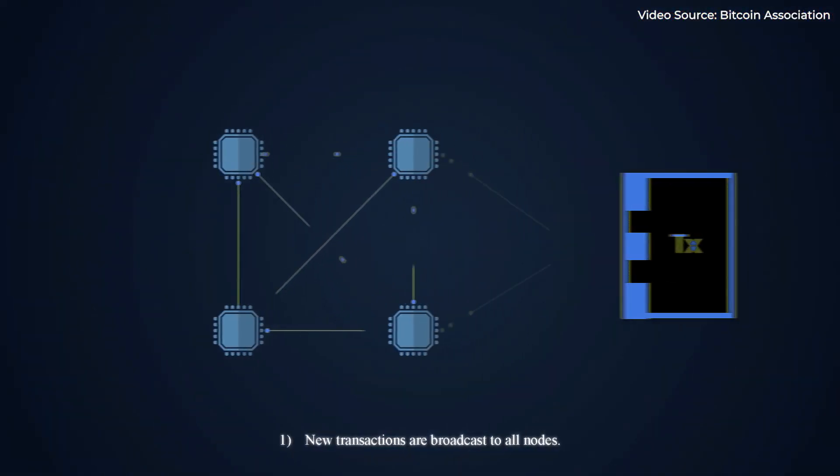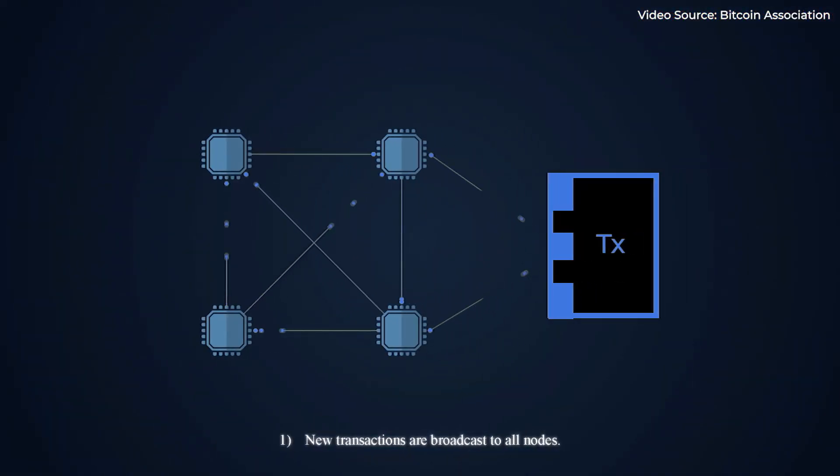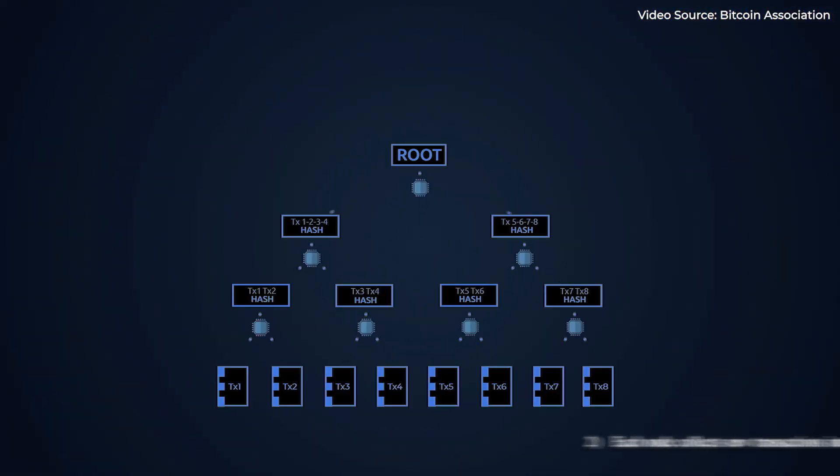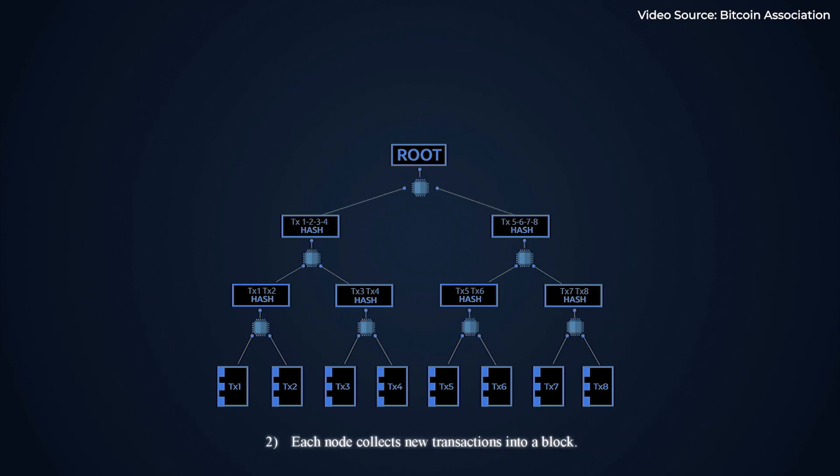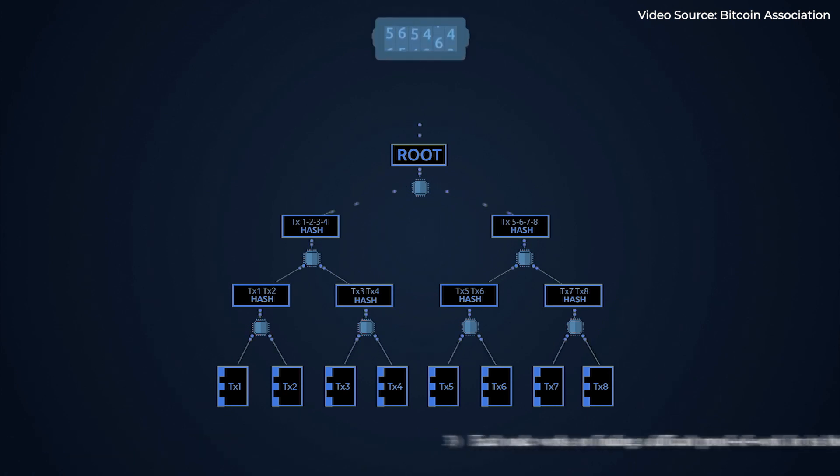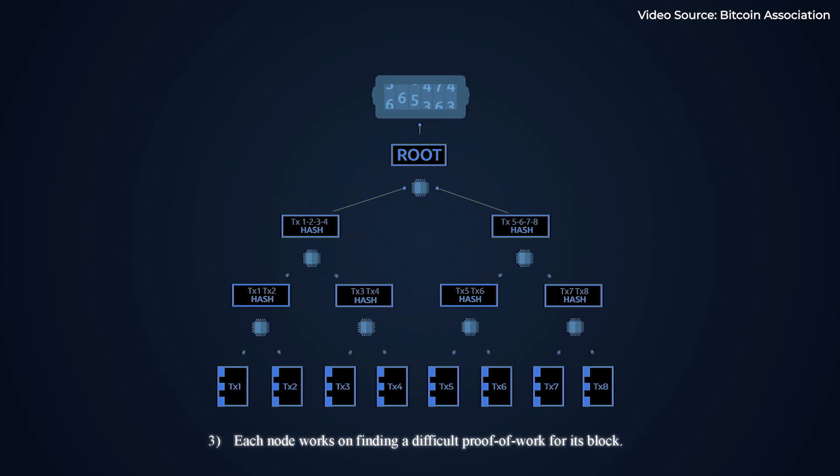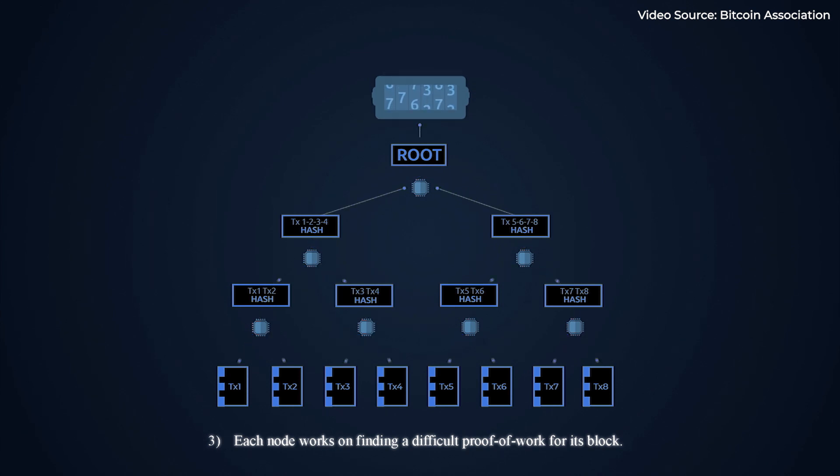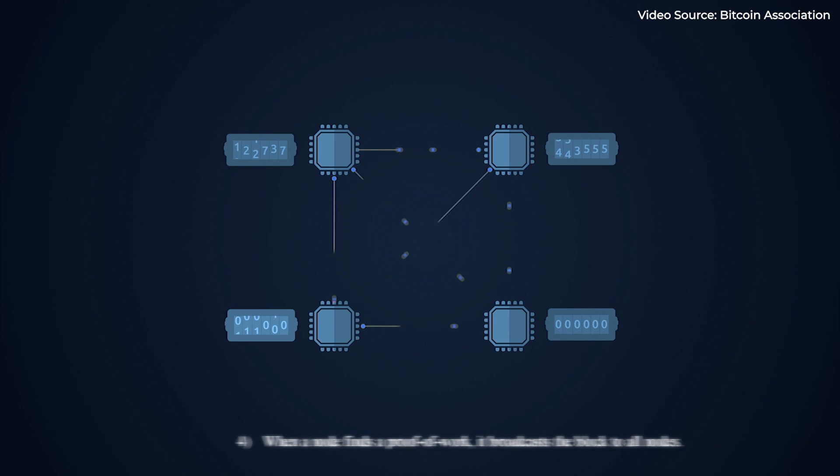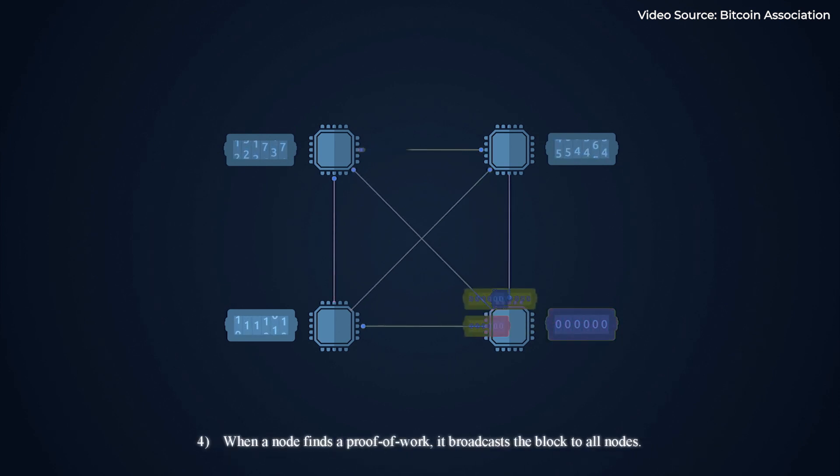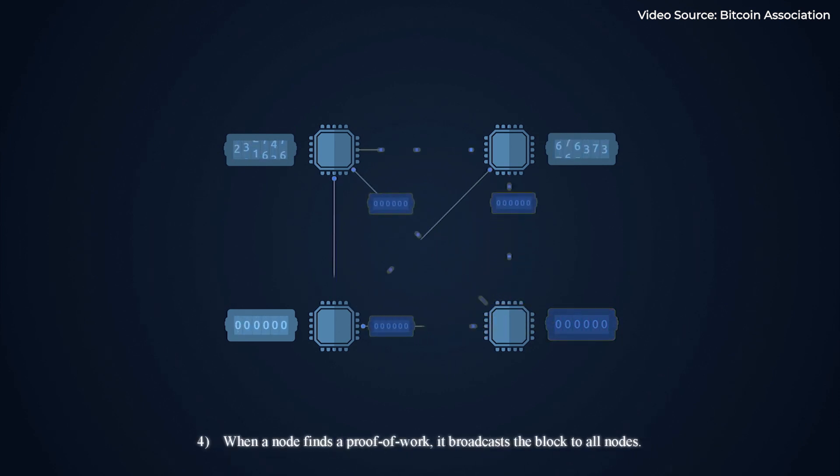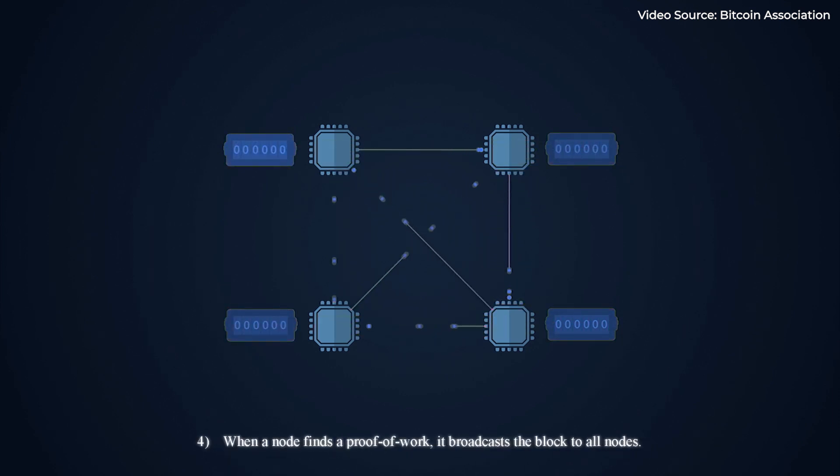New transactions are broadcast to all nodes. Each node collects new transactions into a block. Each node works on finding a difficult proof of work for its block. When a node finds a proof of work, it broadcasts the block to all nodes.